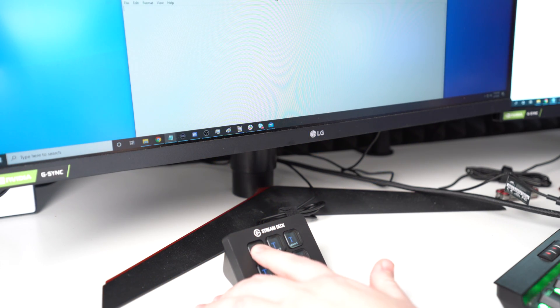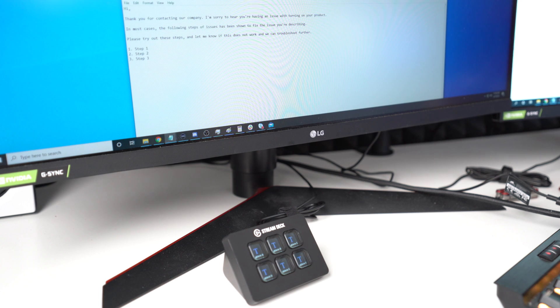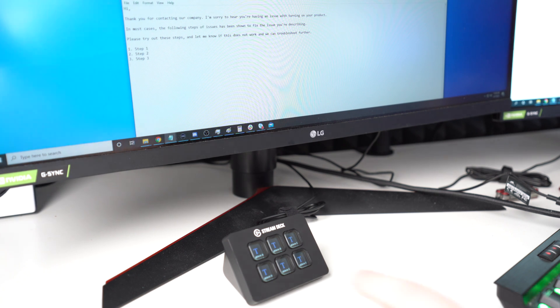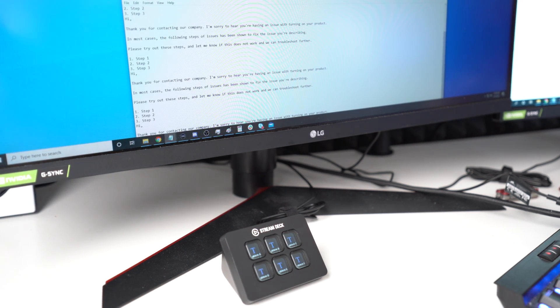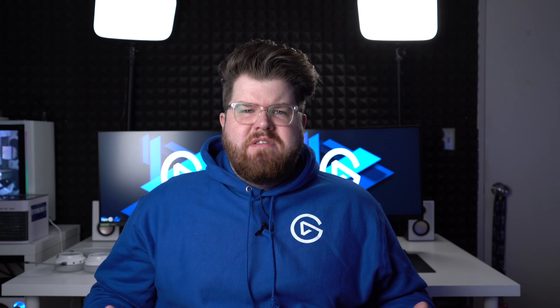Some customer service software is able to save these email templates to queue up when you need, or some companies literally just have a Word document to copy and paste from. But in either case, you can save a ton of time by programming these templates into your Stream Deck, so all it takes is one key press to do the job. This is also helpful in any kind of data entry job where you might be dealing with product ID numbers or SKUs that you either can't remember, or you just want to save time from inputting them.